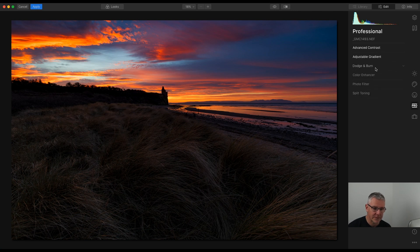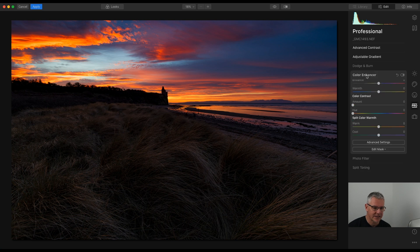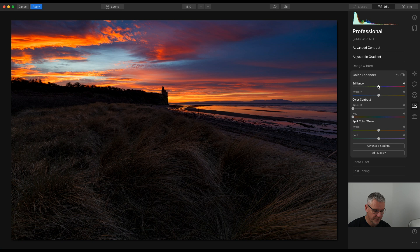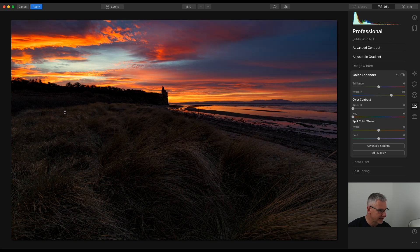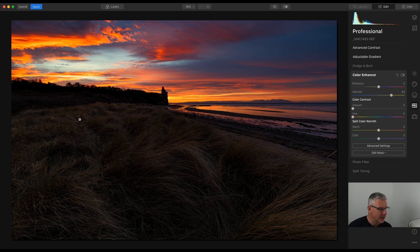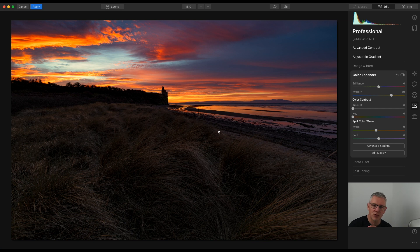Next, as I said I'm going to miss out the dodge and burn for now — next is the colour enhancer. The brilliance I'm not going to touch. The warmth I'm now going to push to around there. You'll notice the difference: everything down in the foreground now has this lovely warm glow to it. Split colour warmth I'm going to pull this one back — and I'm watching everything that's happening; it's a global edit but I'm watching everything within the image.